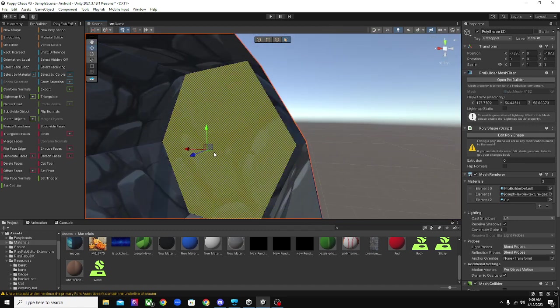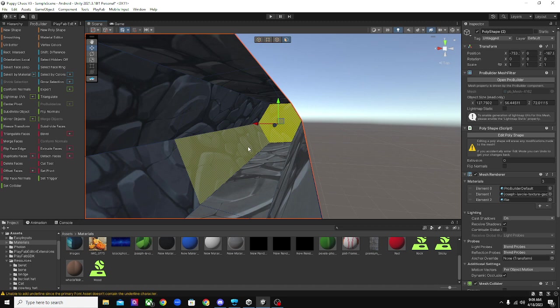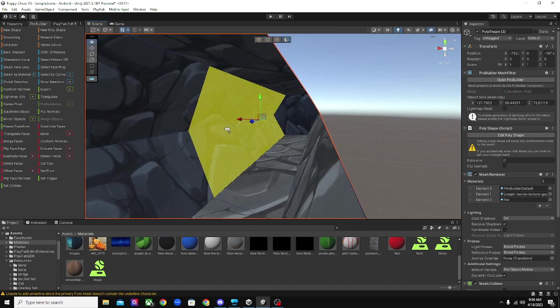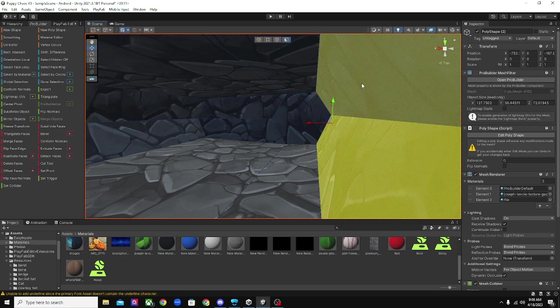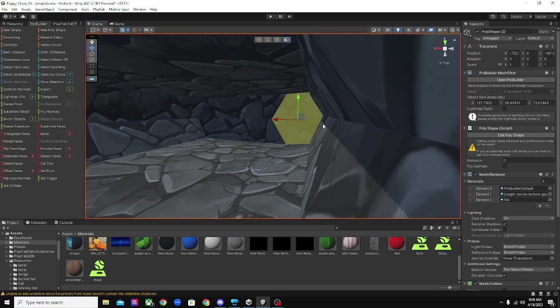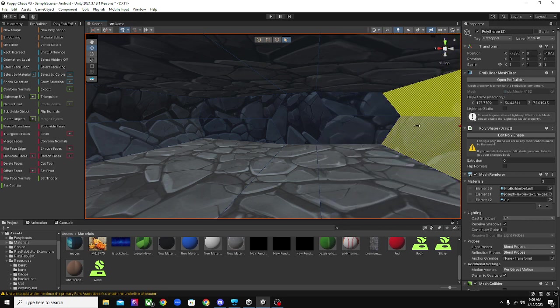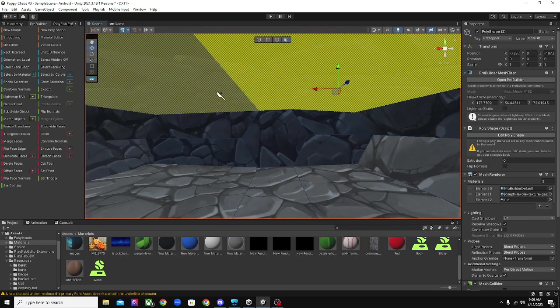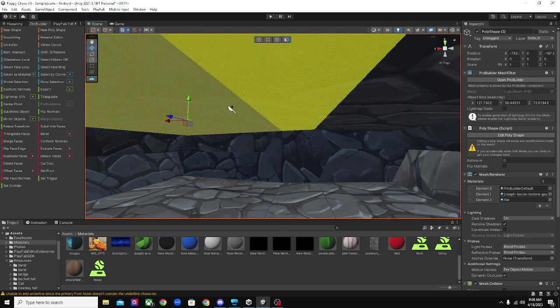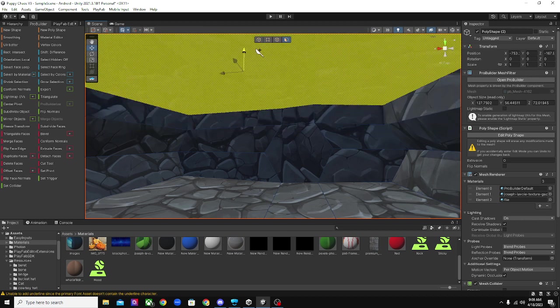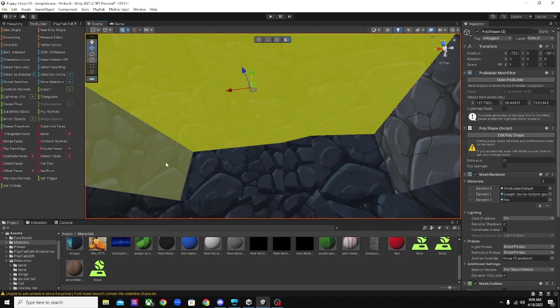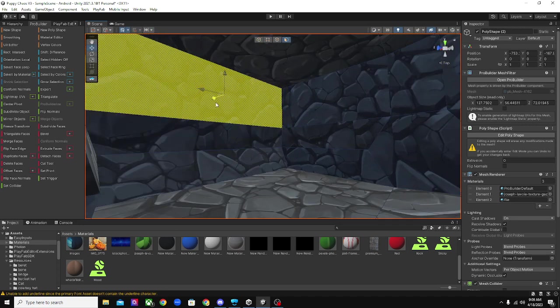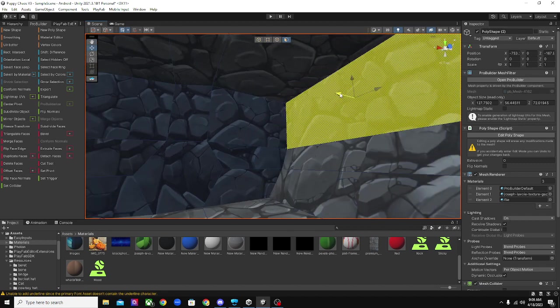And then do Control E again, move forward. And then you can select the walls, Control E, move it. Select the other walls, Control E, move it. And boom. And then you can select all the ceiling faces, Control E, move up. We're going to fix this real quick. And that should be good.